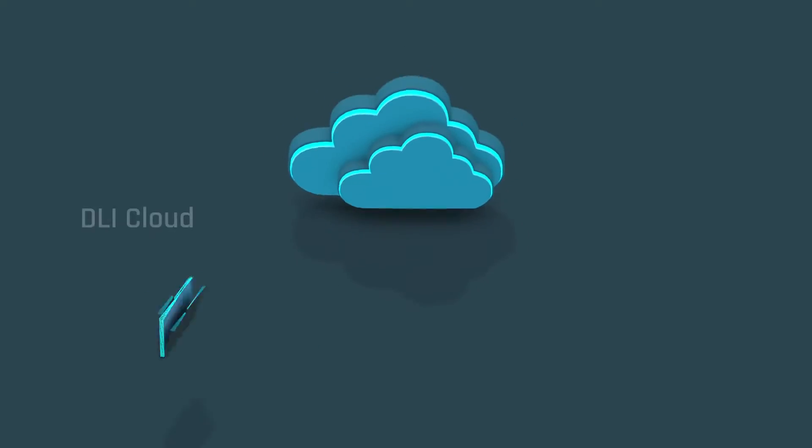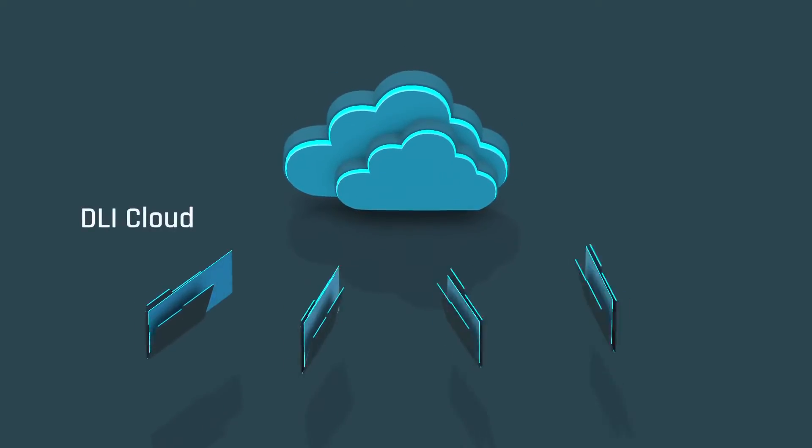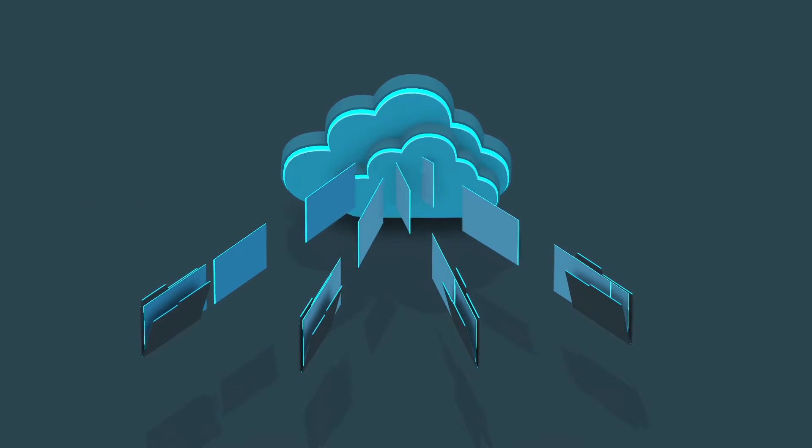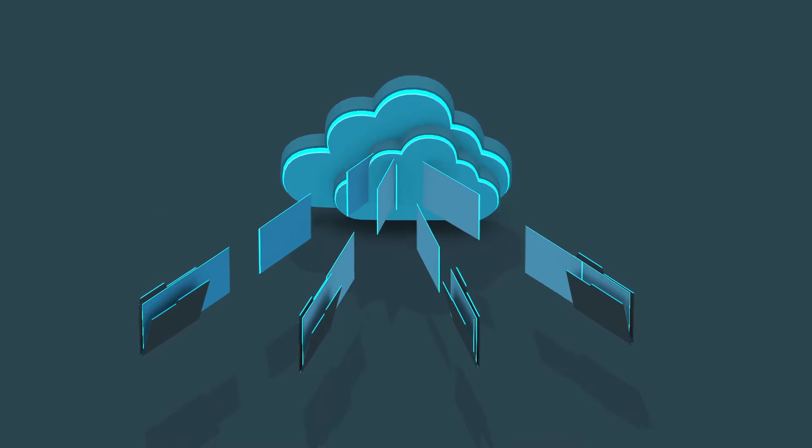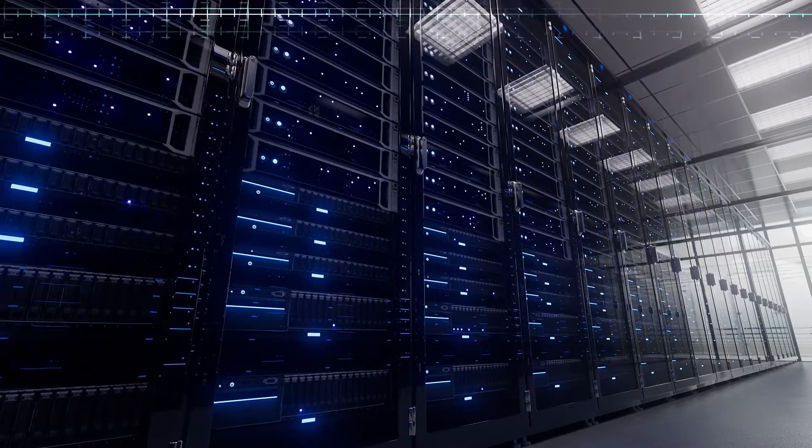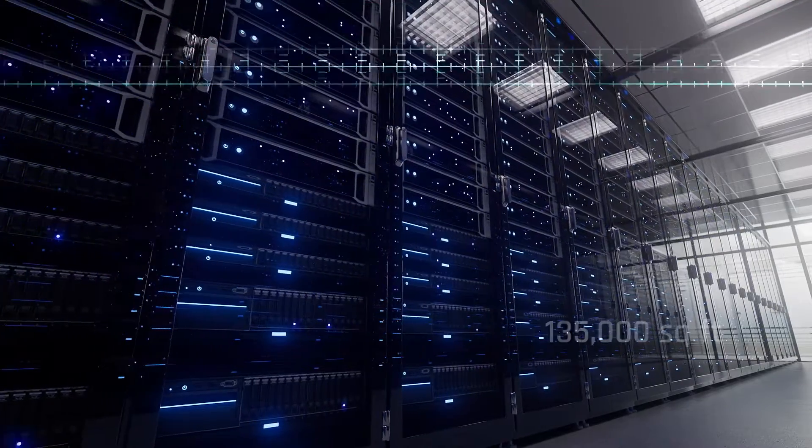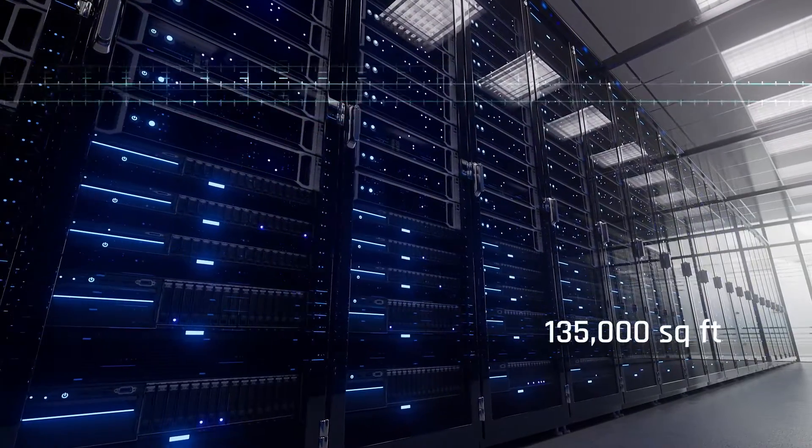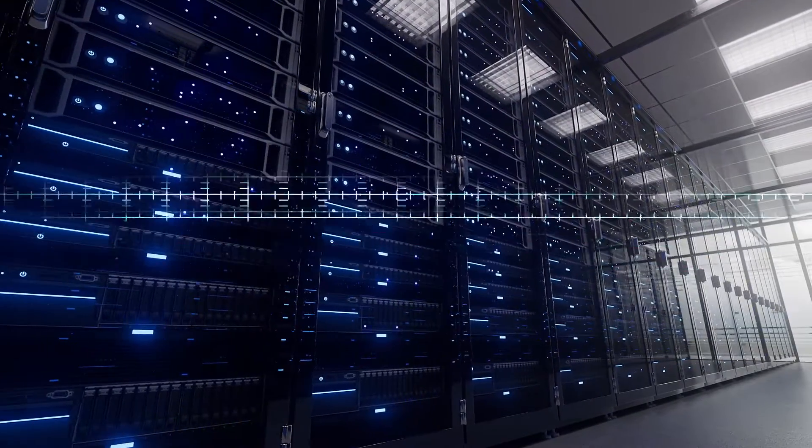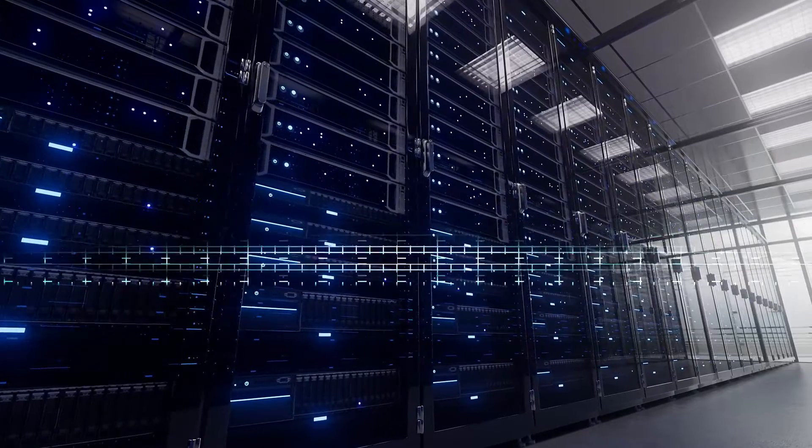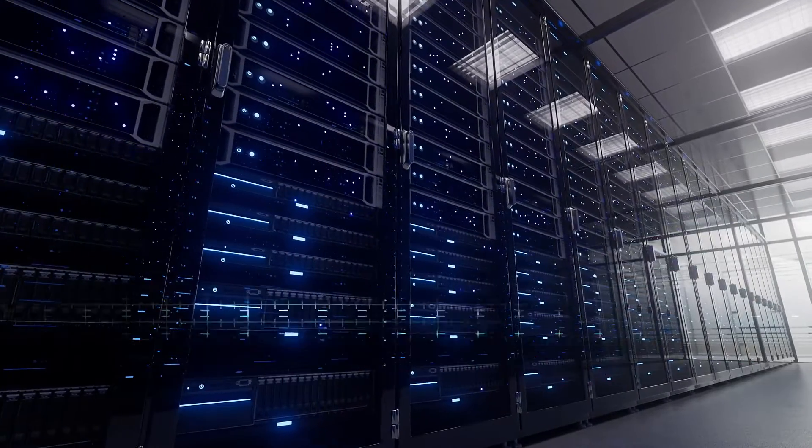DLI Cloud. Traditional data center services at our recently acquired data center, DLI-1. DLI-1 is 135,000 square feet and was once responsible for over 30% of Visa's payment processing.